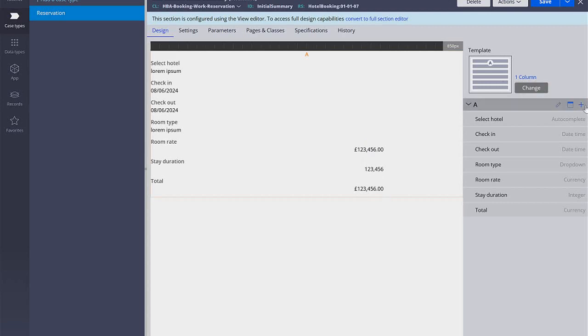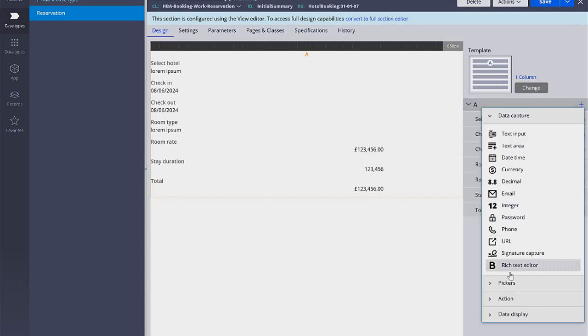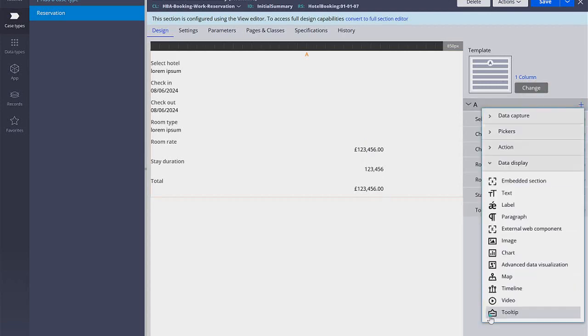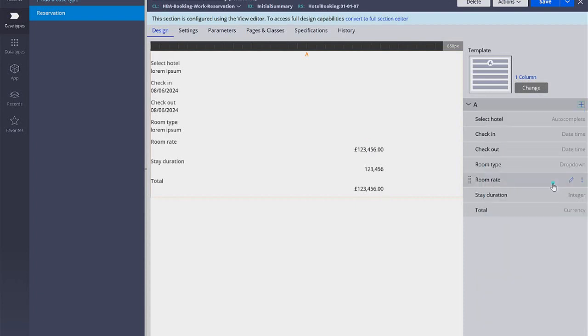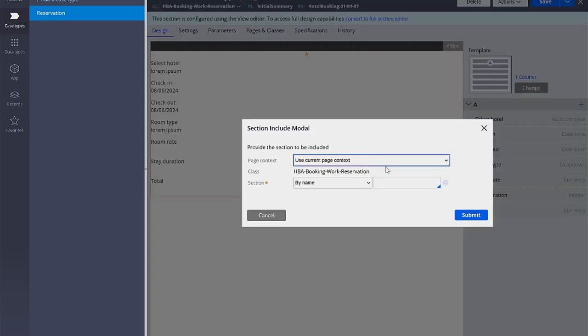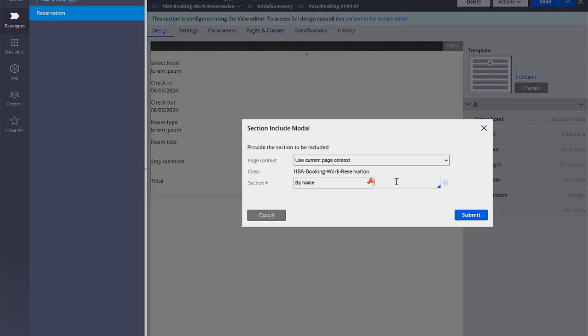So here I'm going to add a new section, go to data display and embed the section. I'm going to make this section in this class in the work reservation class and I'm going to name it selected rooms.